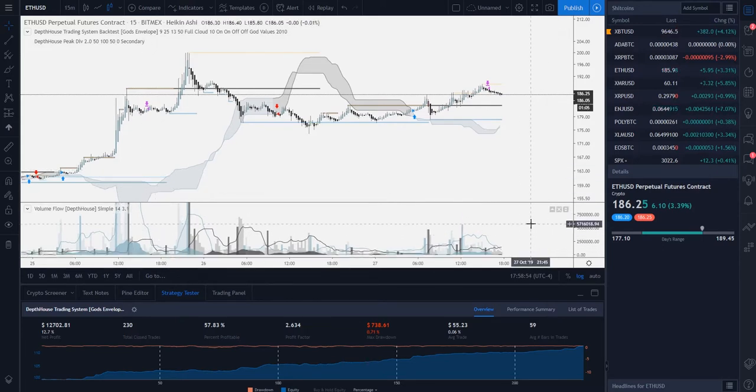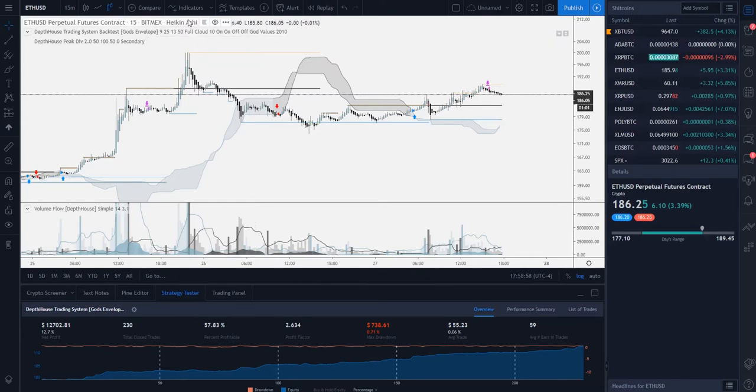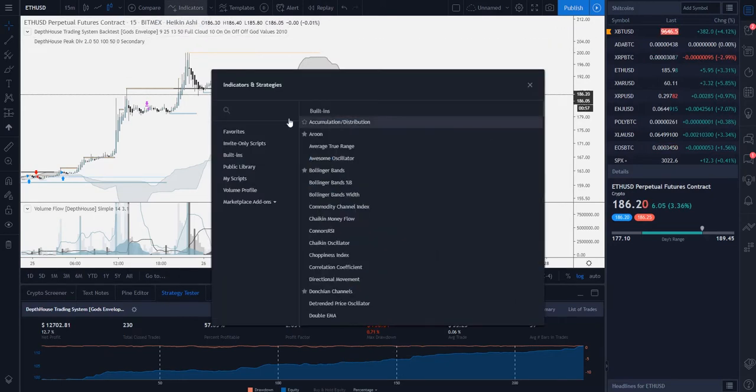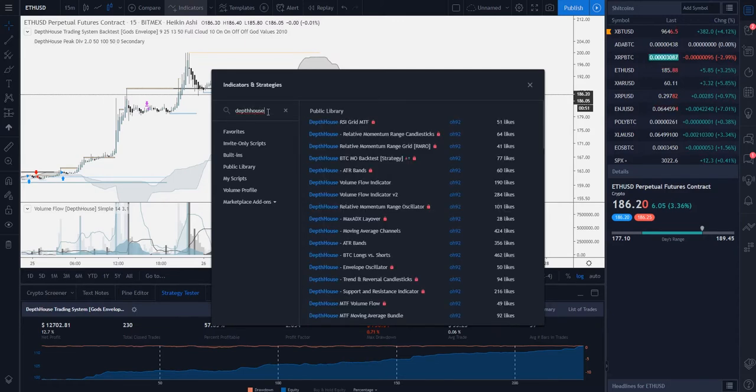Now in some situations the indicator does not appear properly in the search bar. For example, some people may just search for Depth House because they know it's a Depth House indicator.